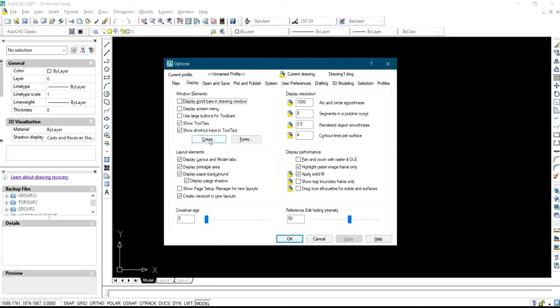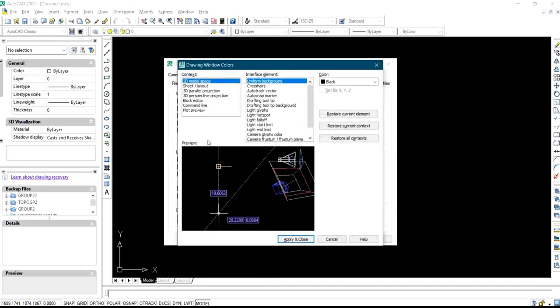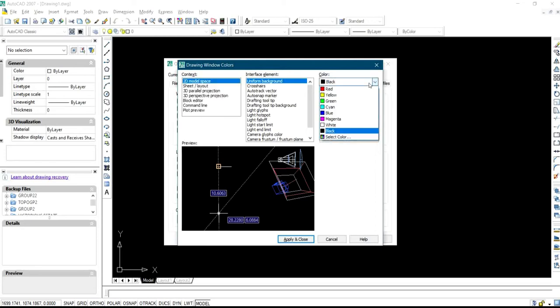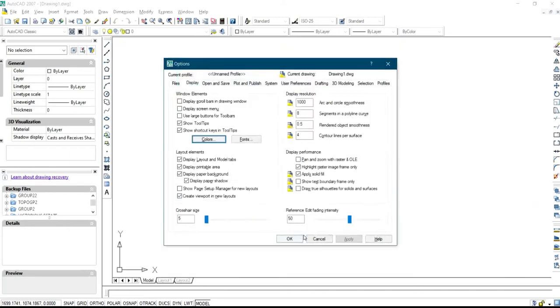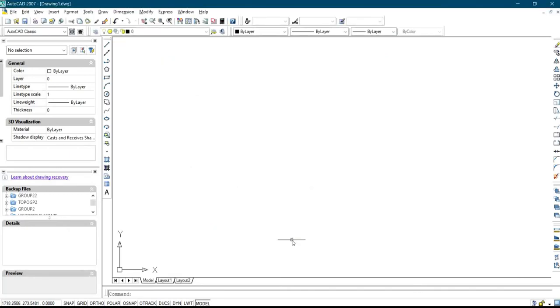You click on Colors — you can see this one is also on 2D Model Space. You change the color to any color of your choice, then click Apply and Close, and click OK.